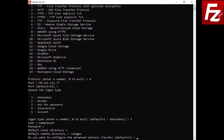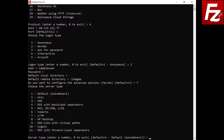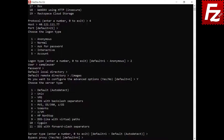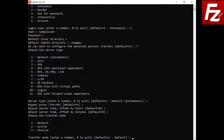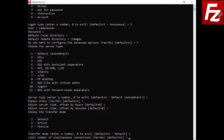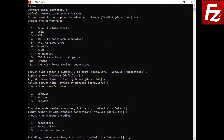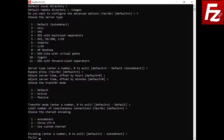Now you're asked whether you want to enter advanced options or not. Enter the number corresponding to the server type or press enter to accept the default. Choose if you want to bypass the proxy or not. If you want to add a time offset from the server time, enter the hours and minutes offset. Enter the number corresponding to the transfer mode. The transfer mode configuration is available only for FTP. You can also configure the number of concurrent connections. Lastly, you can set the character set used to communicate with the server.